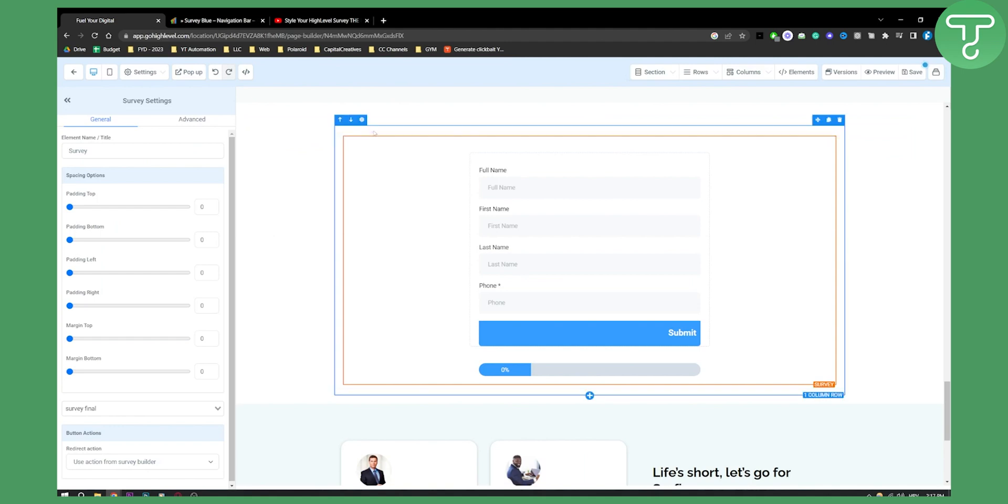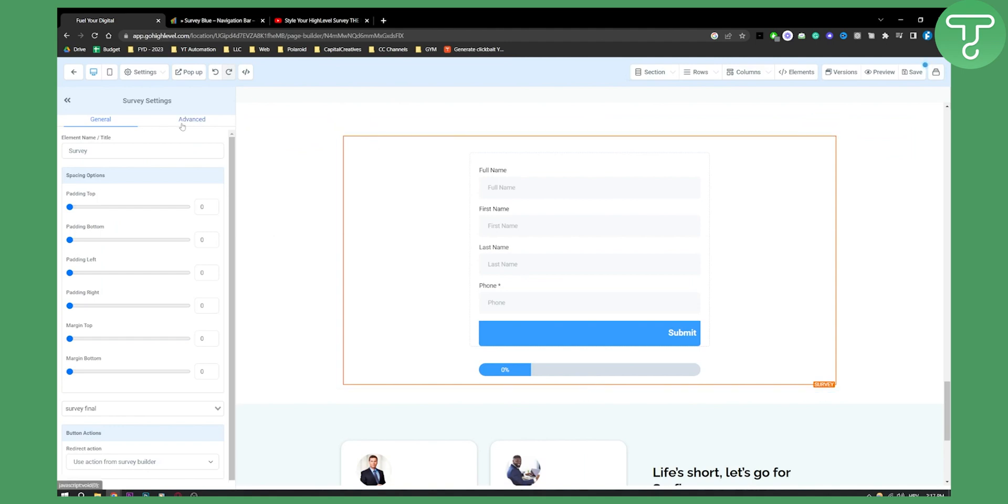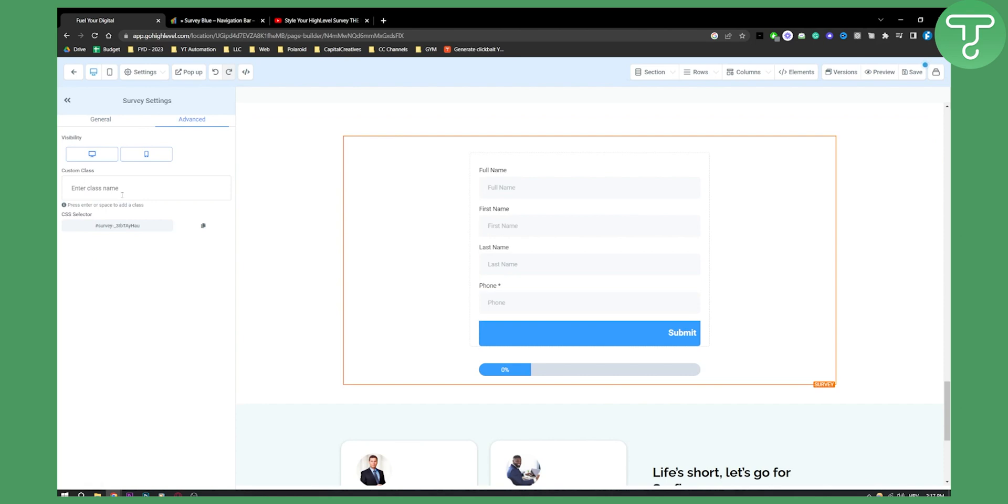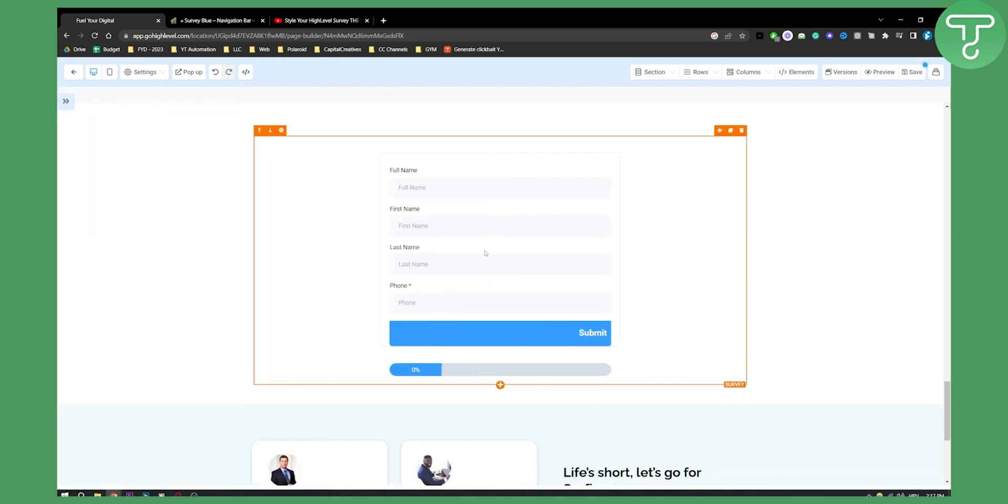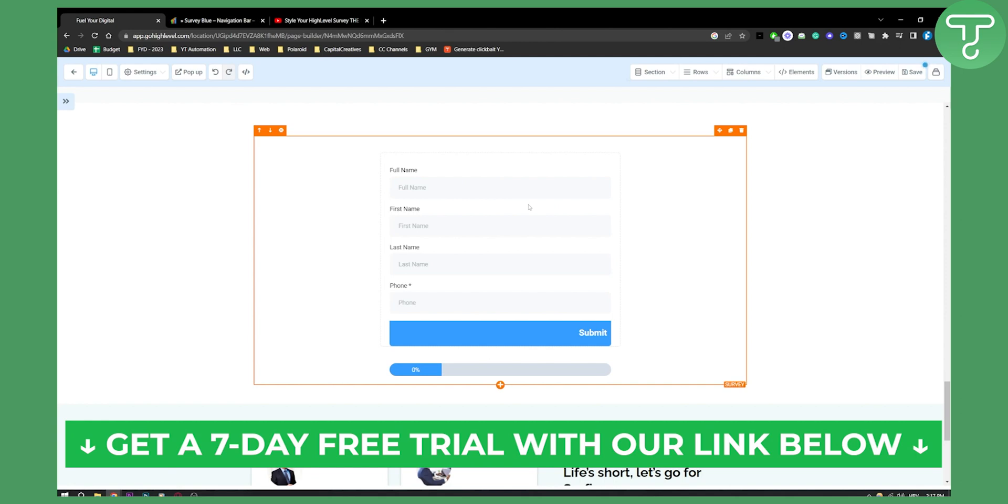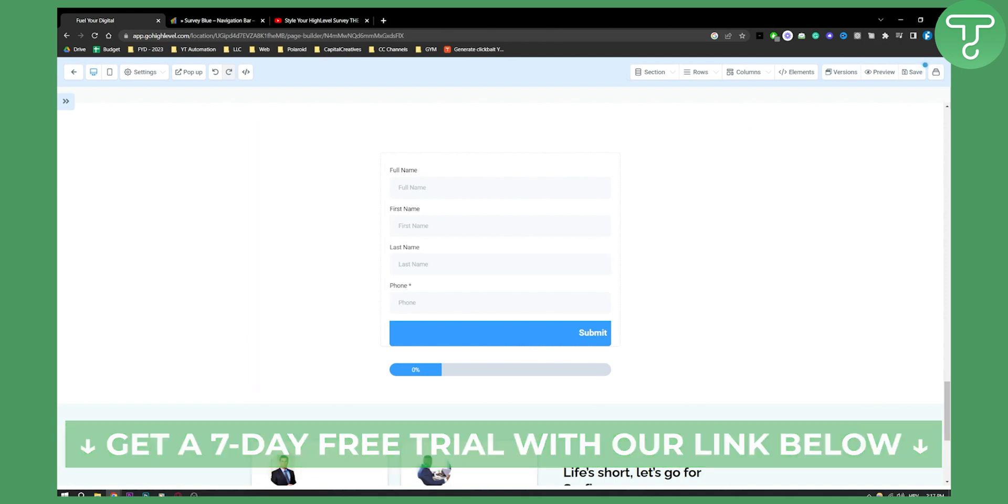You can also go to Settings, then Advanced, and enter custom classes if you want, but we don't need to do that. So this is how you can style your GoHighLevel survey. If you have any questions, comment below. Thank you for watching.